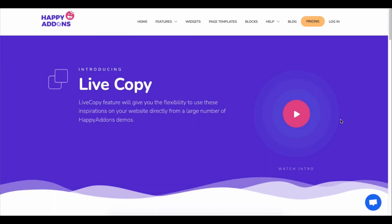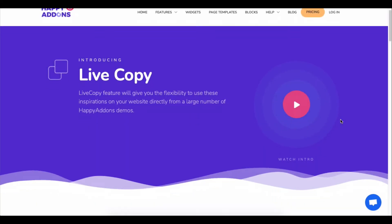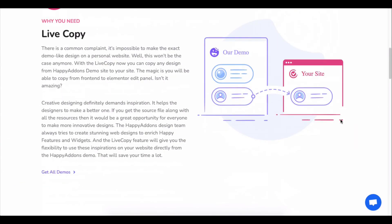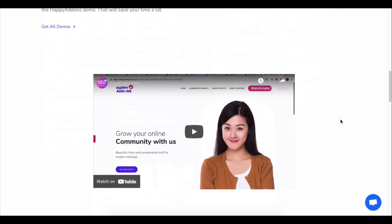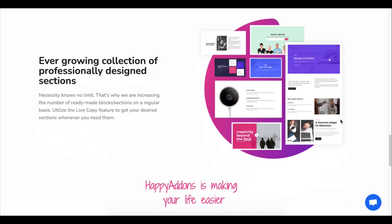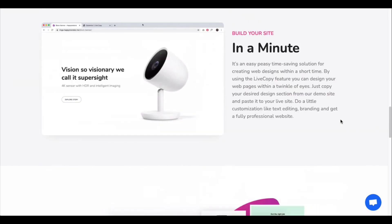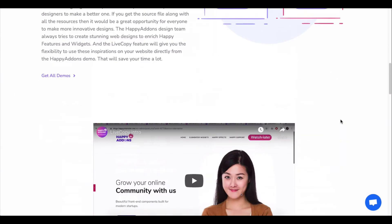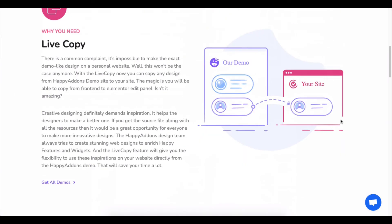You can also apply one interesting thing. Using our live copy paste feature, you can directly use any one of our demo designs and customize them. Let's see how to use it.